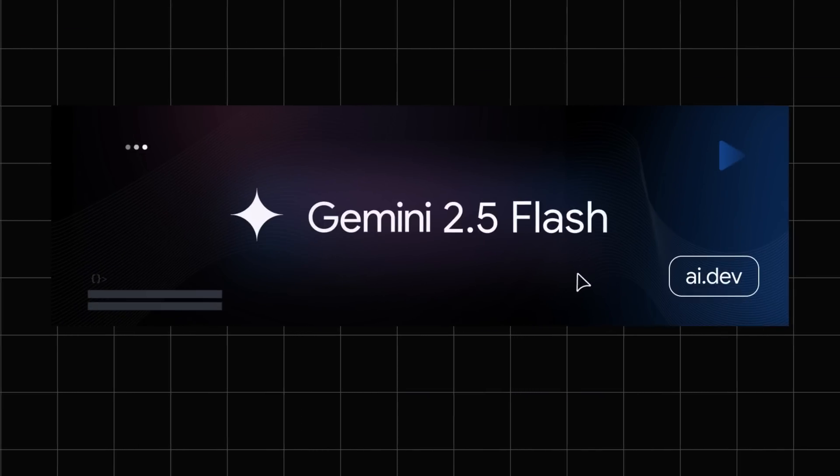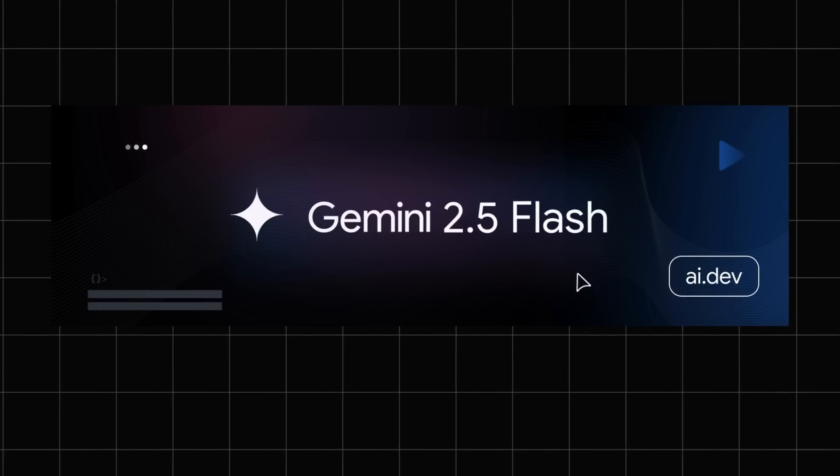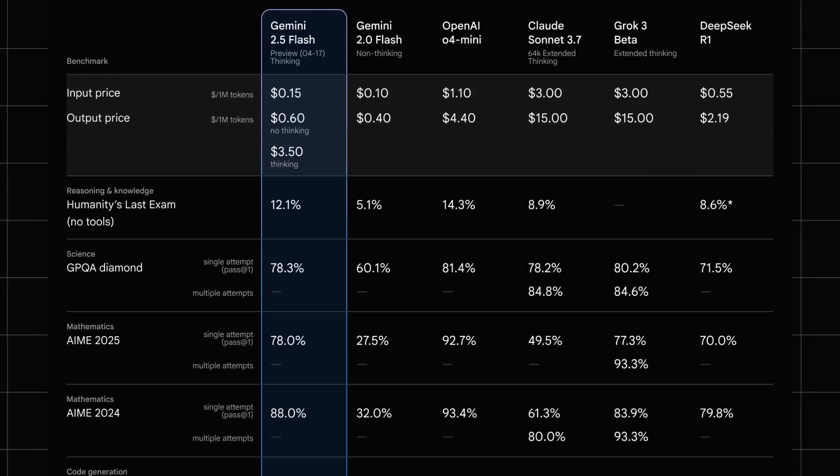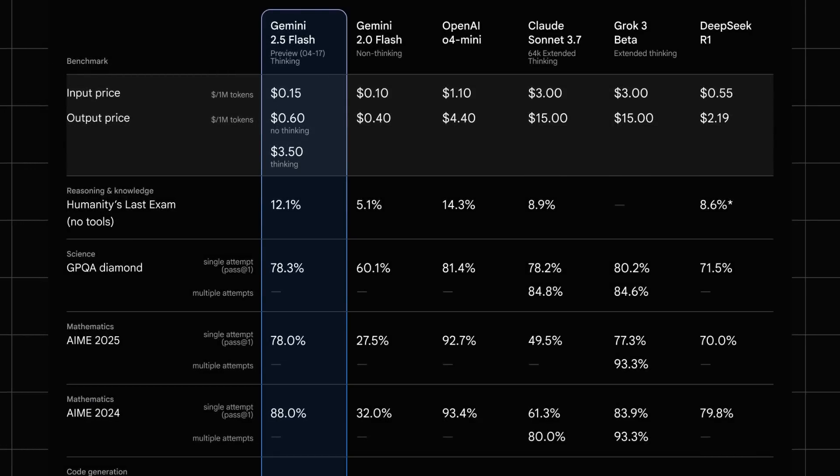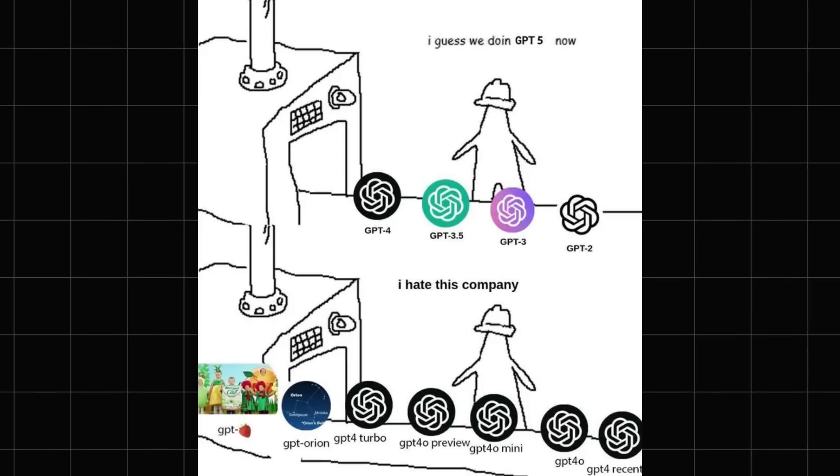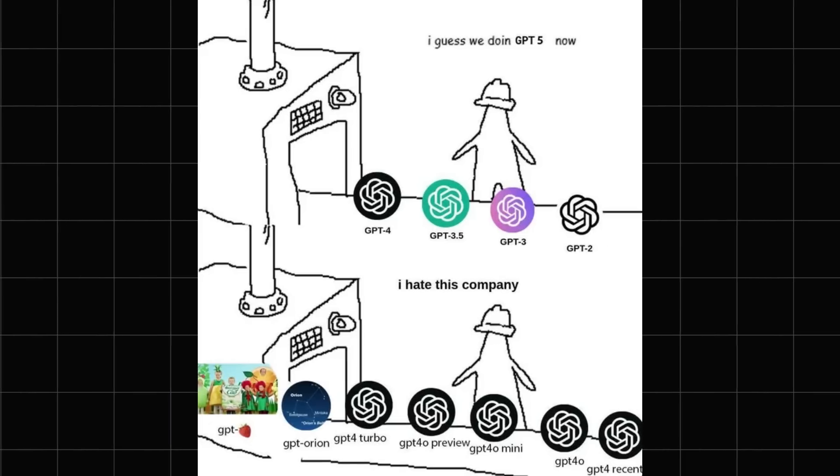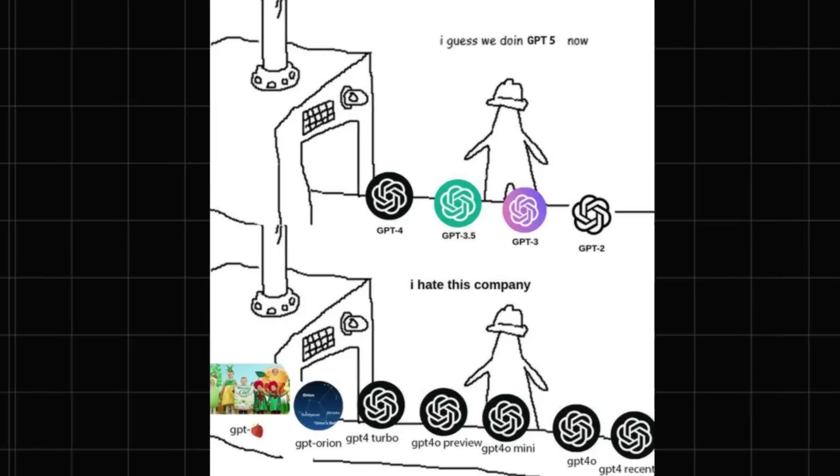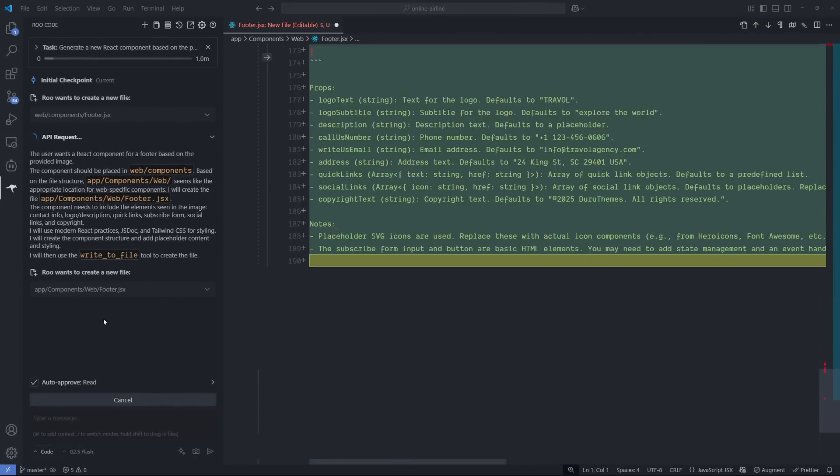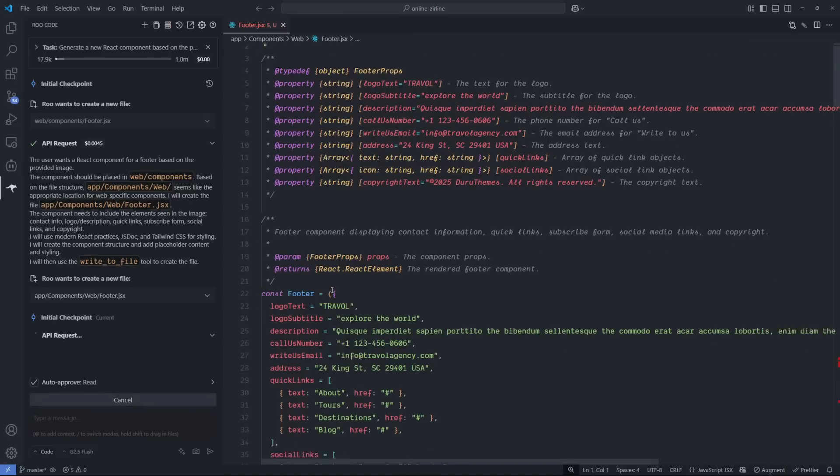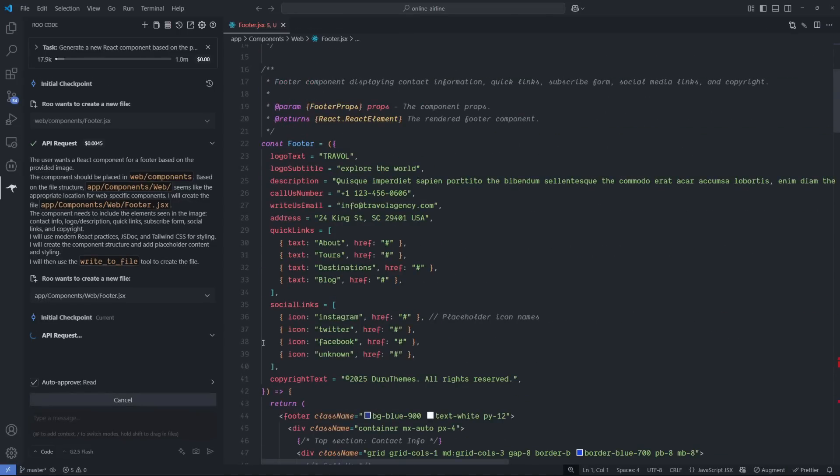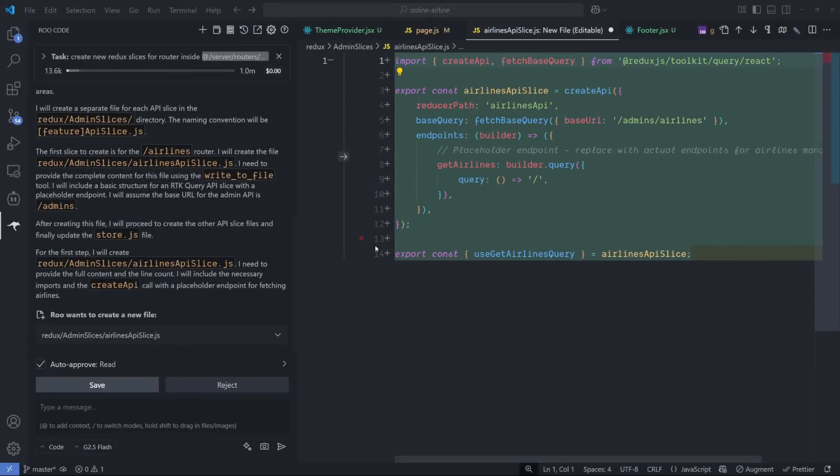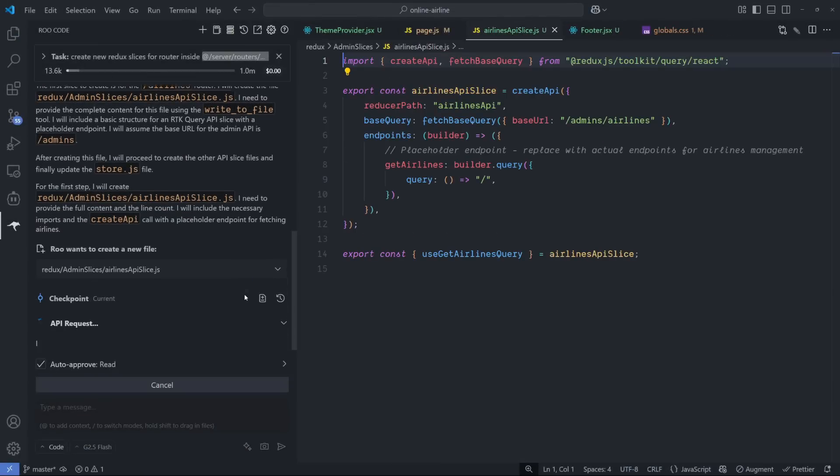Google dropped the Gemini 2.5 Flash, their newest and fastest hybrid model. They claim it's super fast, lightweight, and extremely smart without costing a fortune. Lately I've seen a wave of powerful models come out, but here's what makes this one stand out: you can actually use it for free as a coding assistant thanks to Google's API.